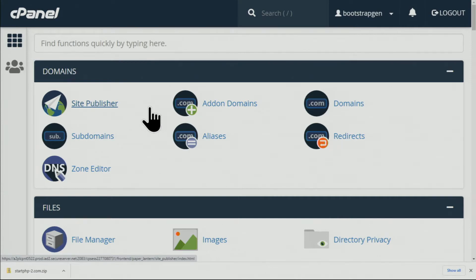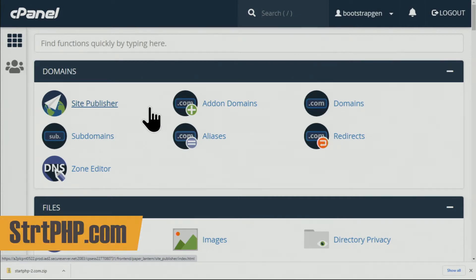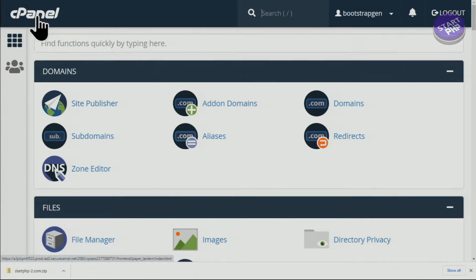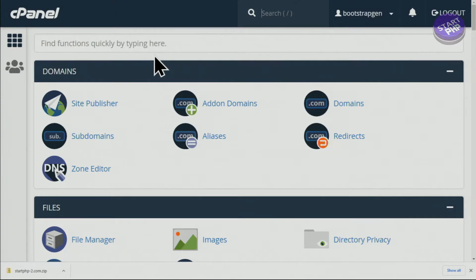Hi, welcome to StartPHP. In this video I'm going to show you how to download your website complete files and folders, all contents from the cPanel as a zip compressed file.